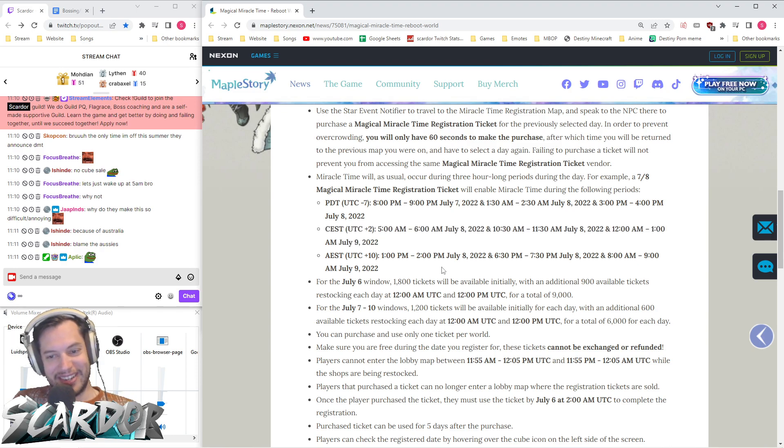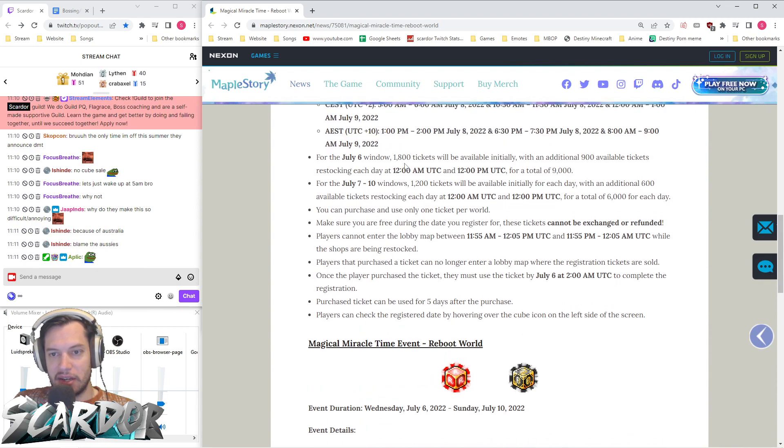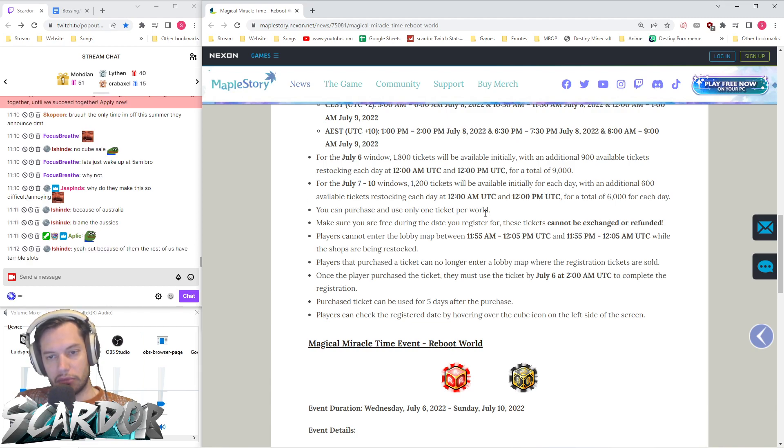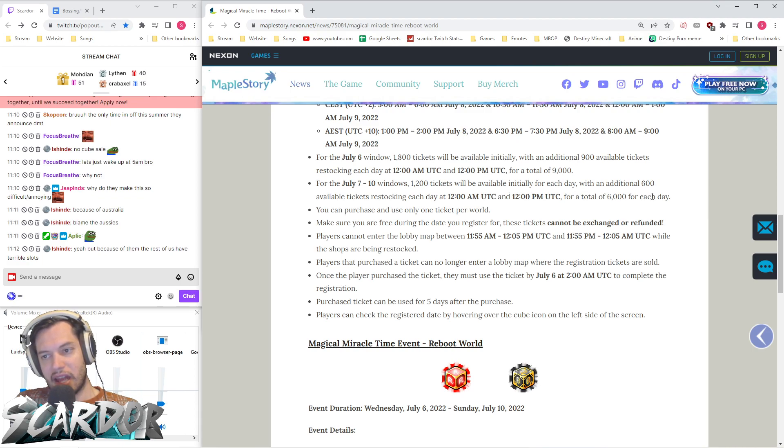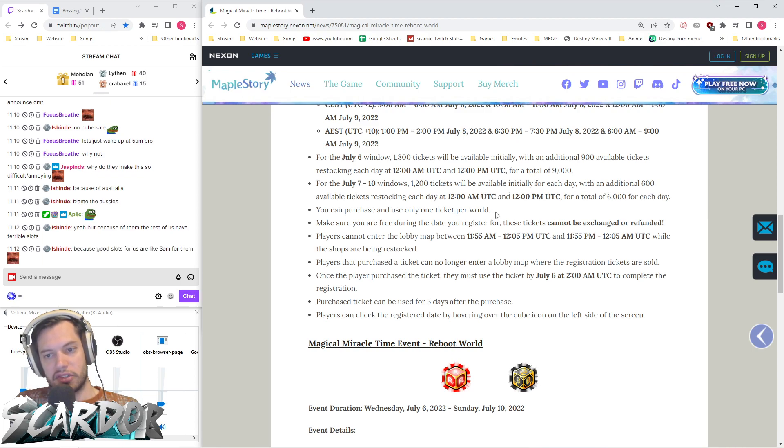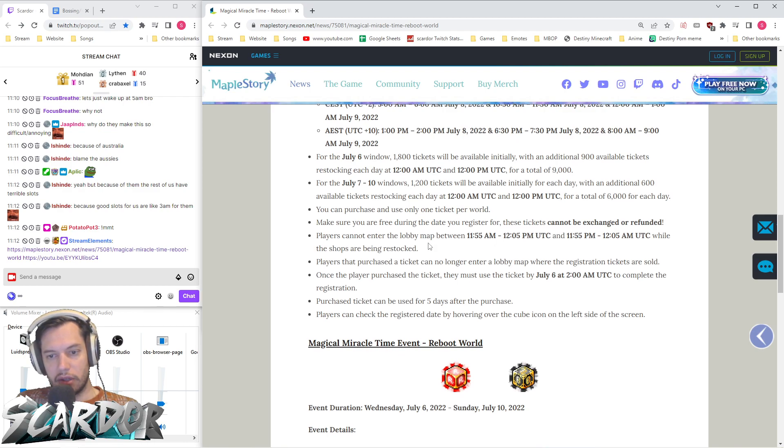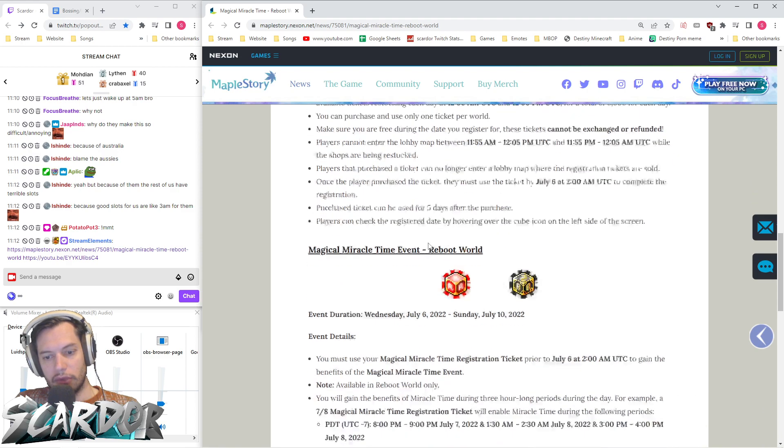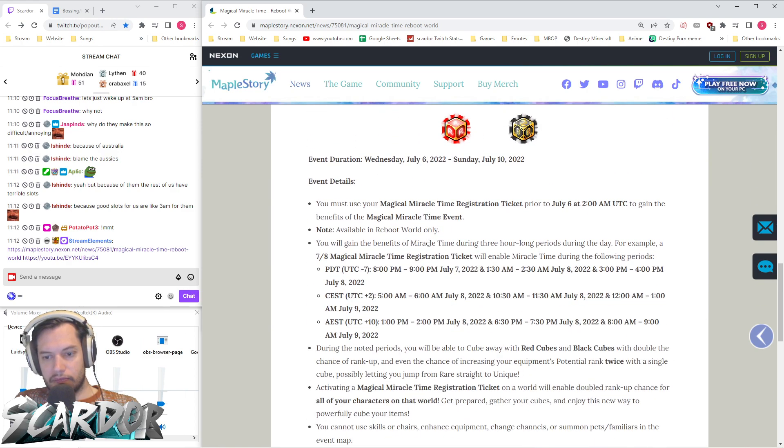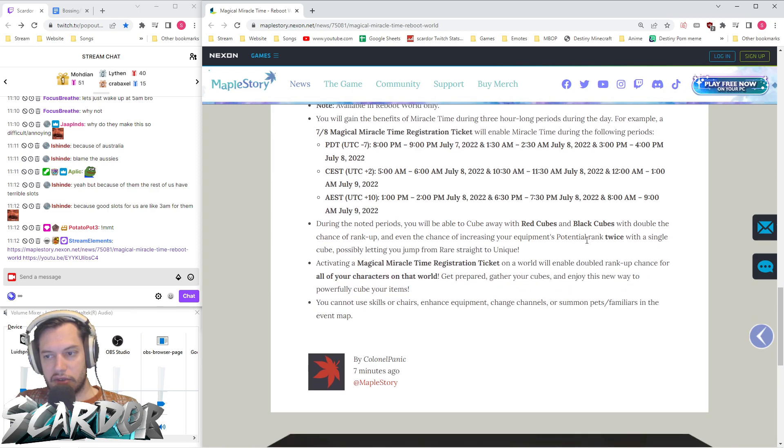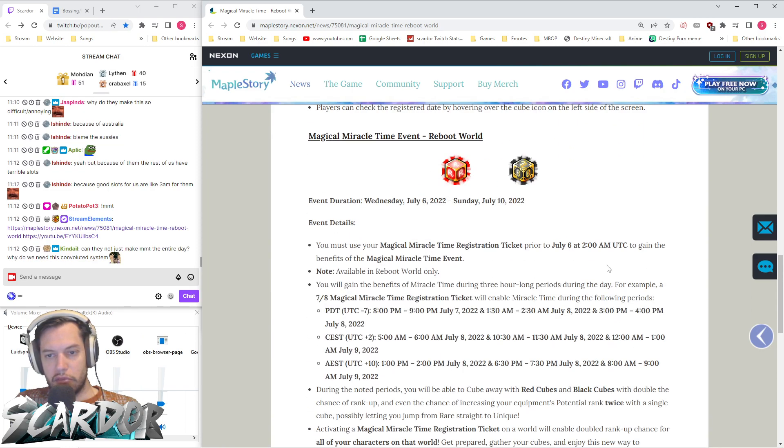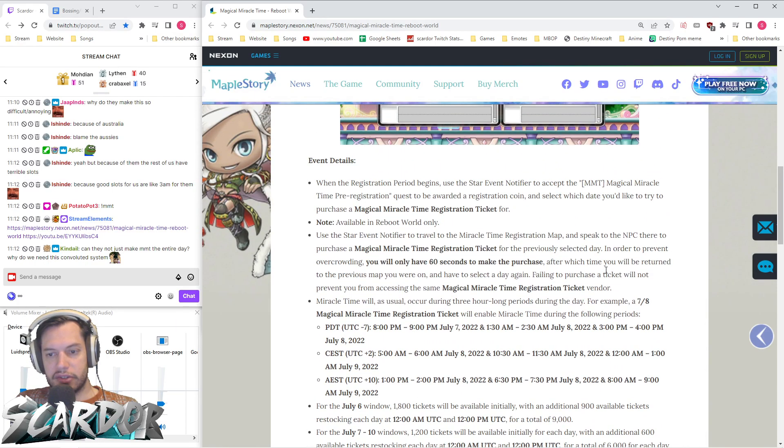For July 6th, 1800 tickets will be available initially, with an additional 900 restocking each day for a total of 6000. You can purchase and use only one ticket per world. Tickets cannot be exchanged or refunded. Players cannot enter the lobby five minutes before or after reset. There's double tier-up chances with red and black cubes, and a small chance of double ranking, but no mention of cube sales.